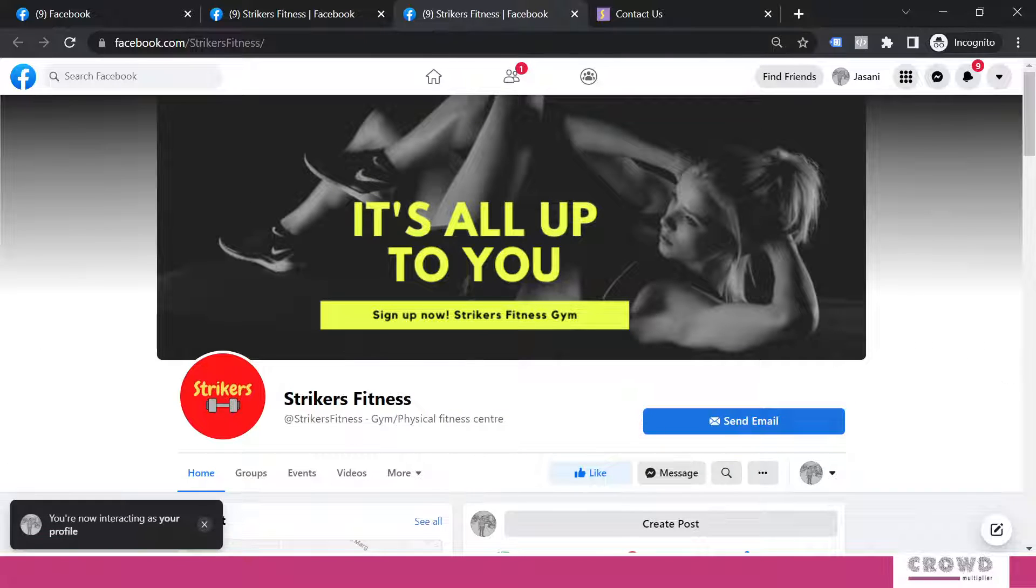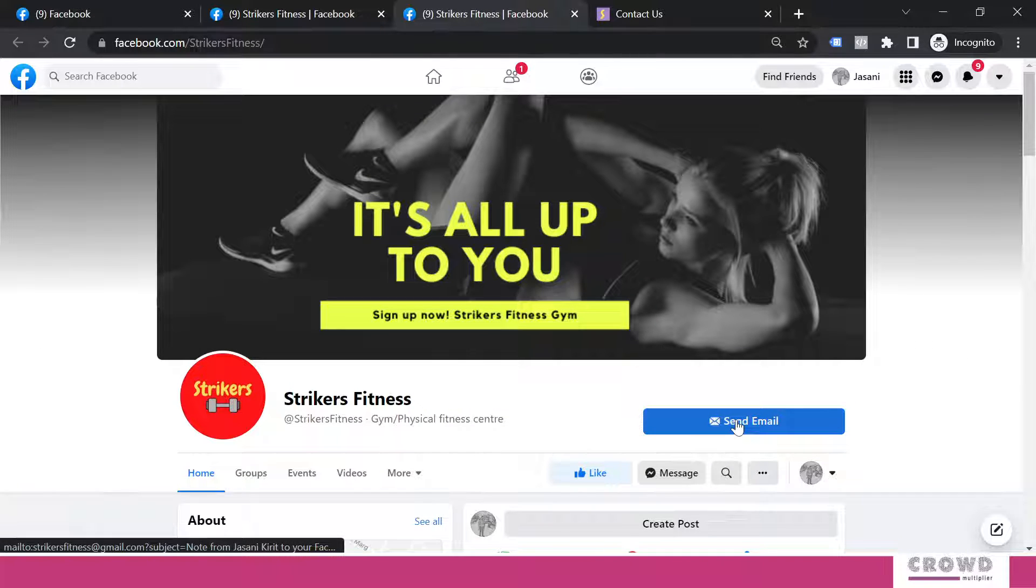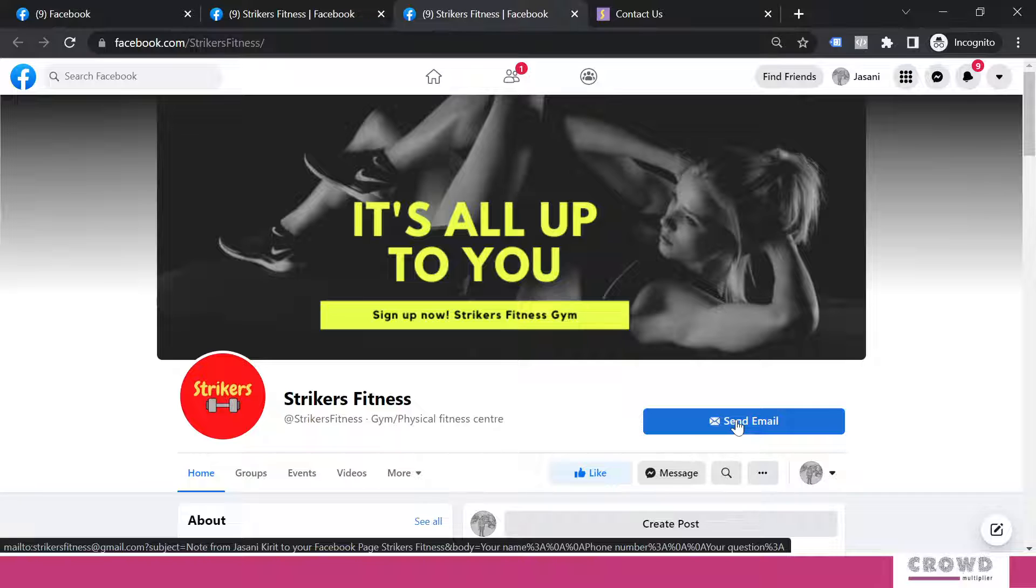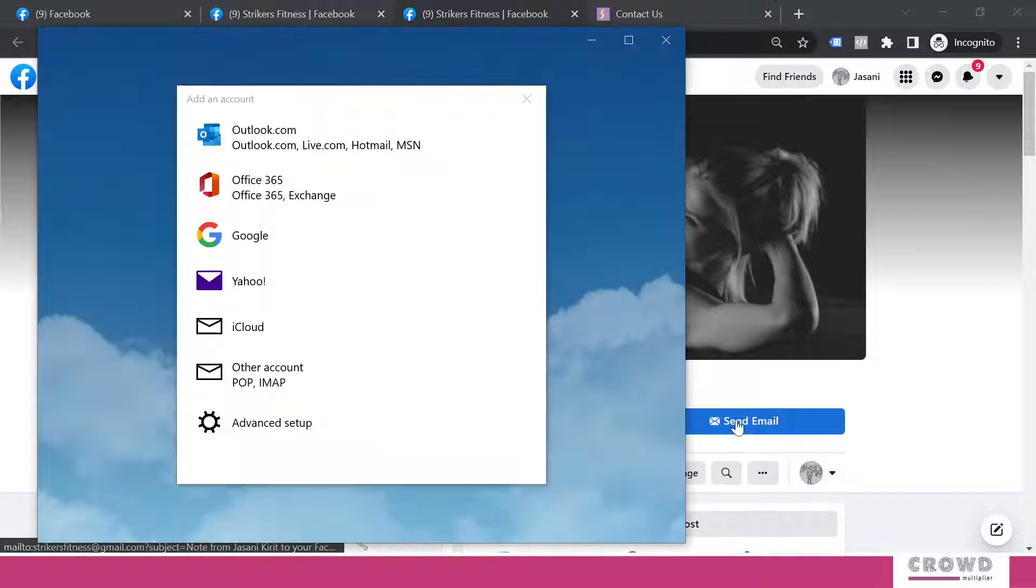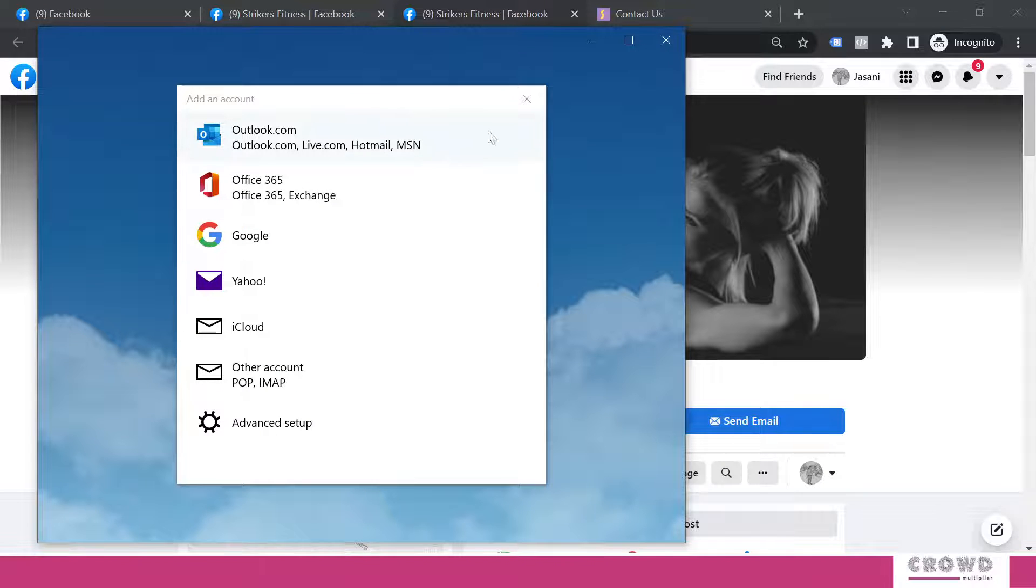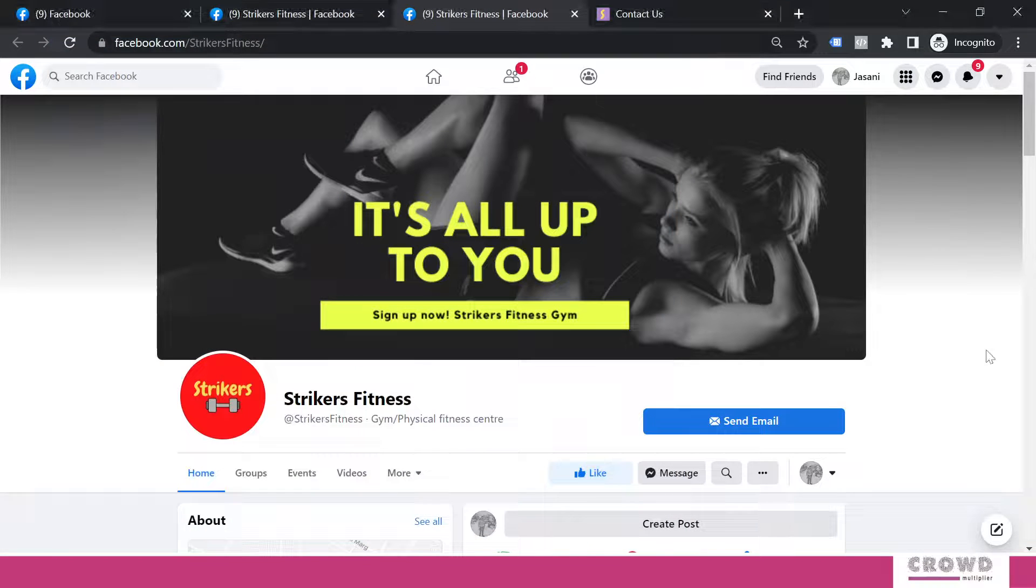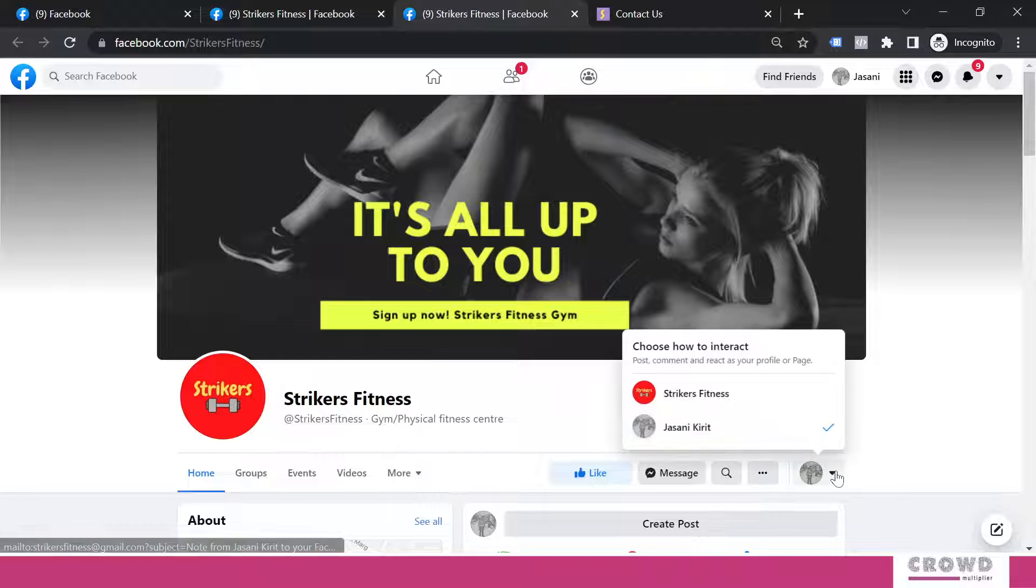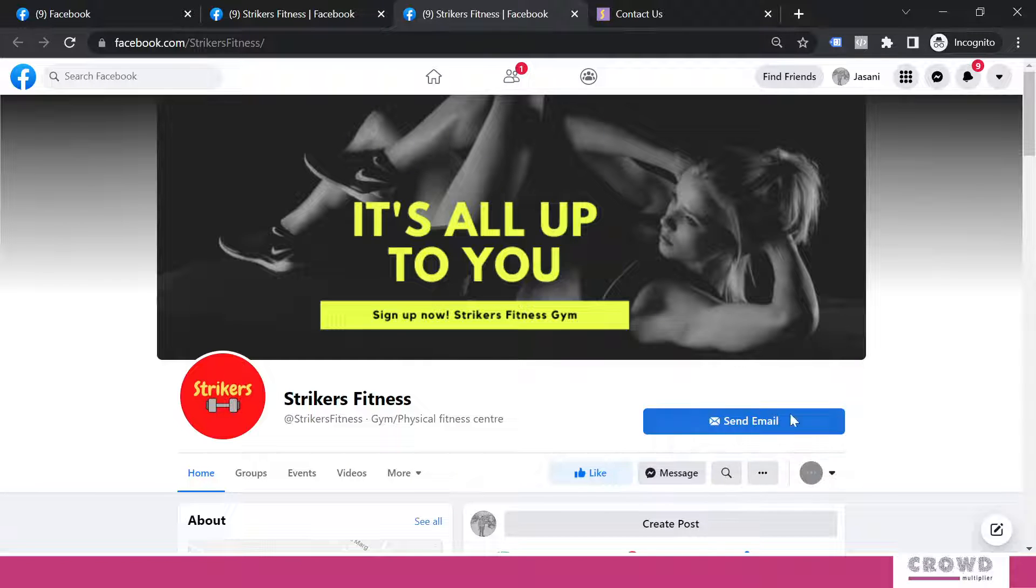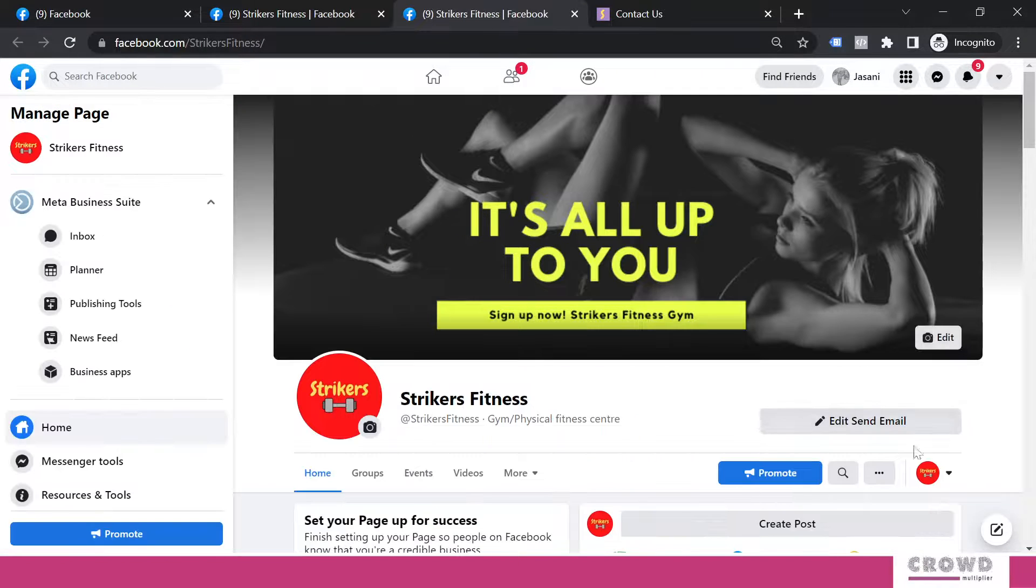But let's look at it over the visitor view. In the visitor view, you can see send email is appearing. If I click this again, I will get an option to choose the email client and send an email.